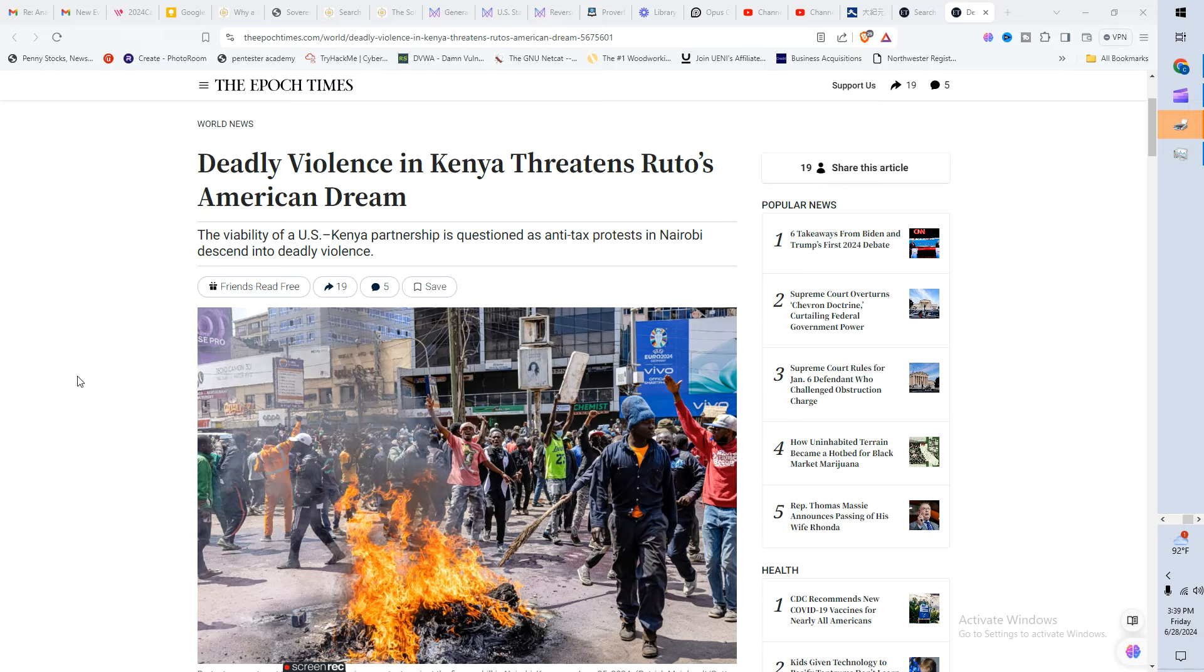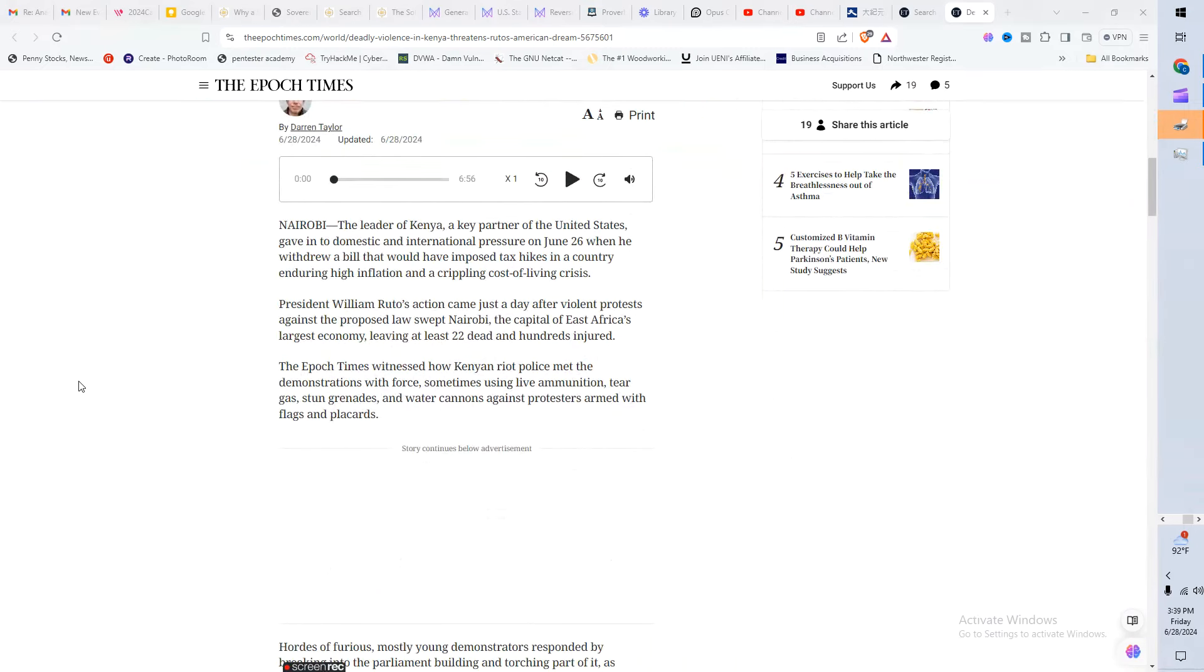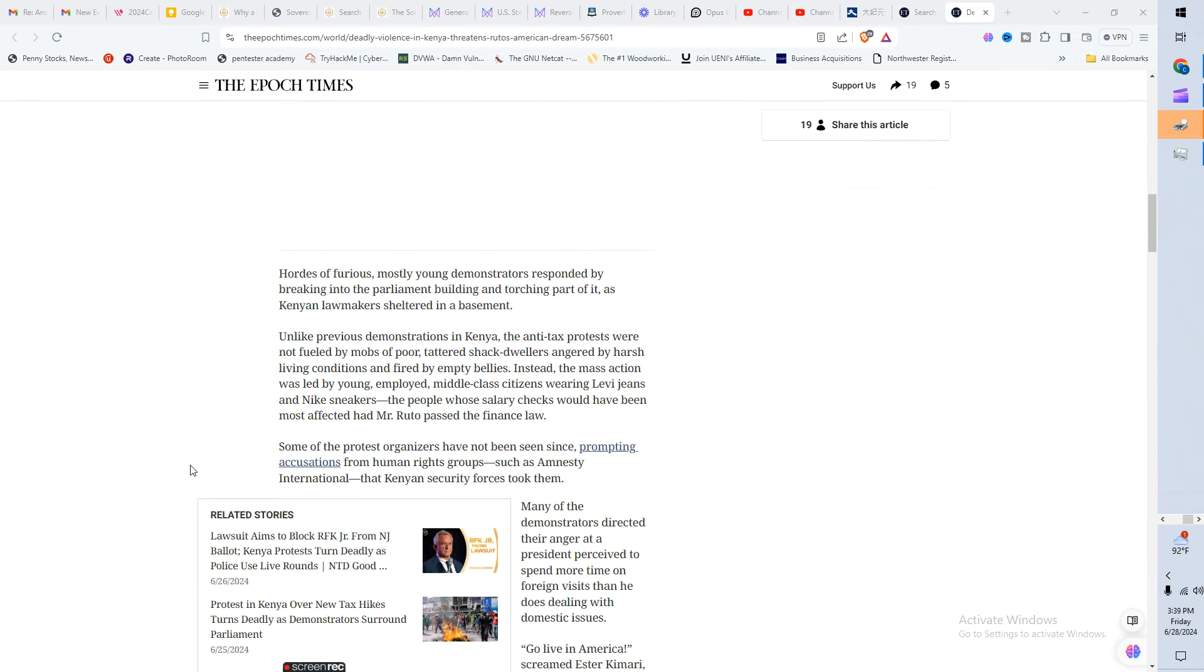The people won. Watch this. Okay, let's go ahead and get a little bit of background here as to what all happened in Kenya. You do know that the U.S. and Kenya has great relations, especially with what's his name. His father was Kenyan. And so it says here President William Ruto's action came just a day after violent protests against the proposed law swept Nairobi with 22 dead and hundreds injured.